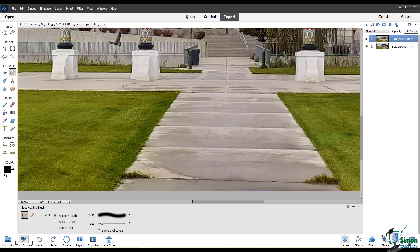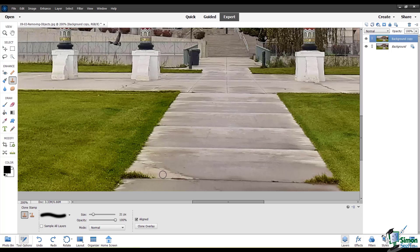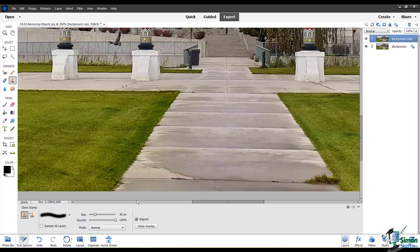Let's try the Clone Stamp tool. I'm going to sample this dry patch of the sidewalk here, and I'll actually take it from where this line is so that I can recreate the seam in the sidewalk. I'll hold down the Alt key and click to define my source point. And now you can see that if I do that a couple of times and come over here and pick up some of this grass, I'm more or less able to clean that up.